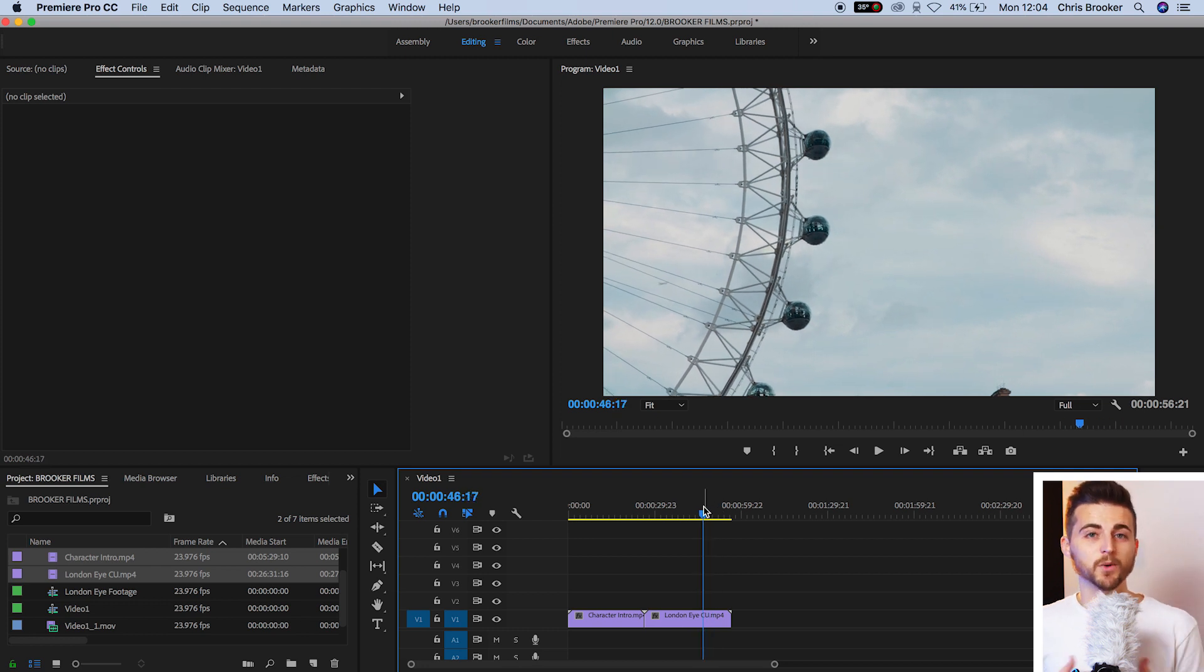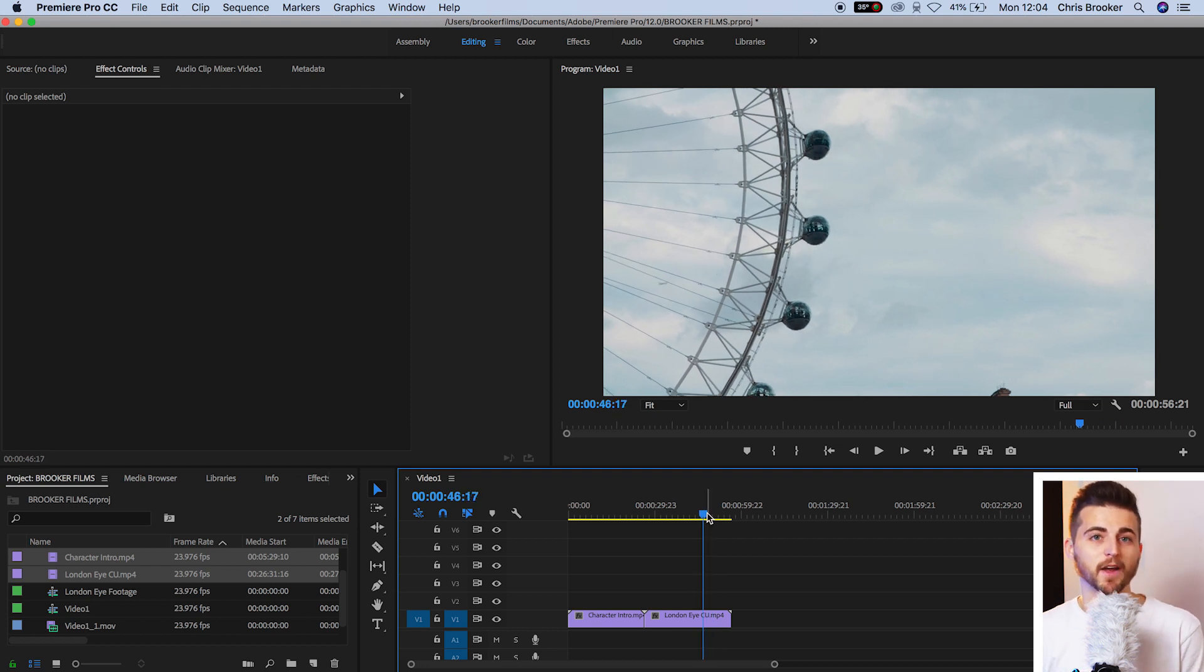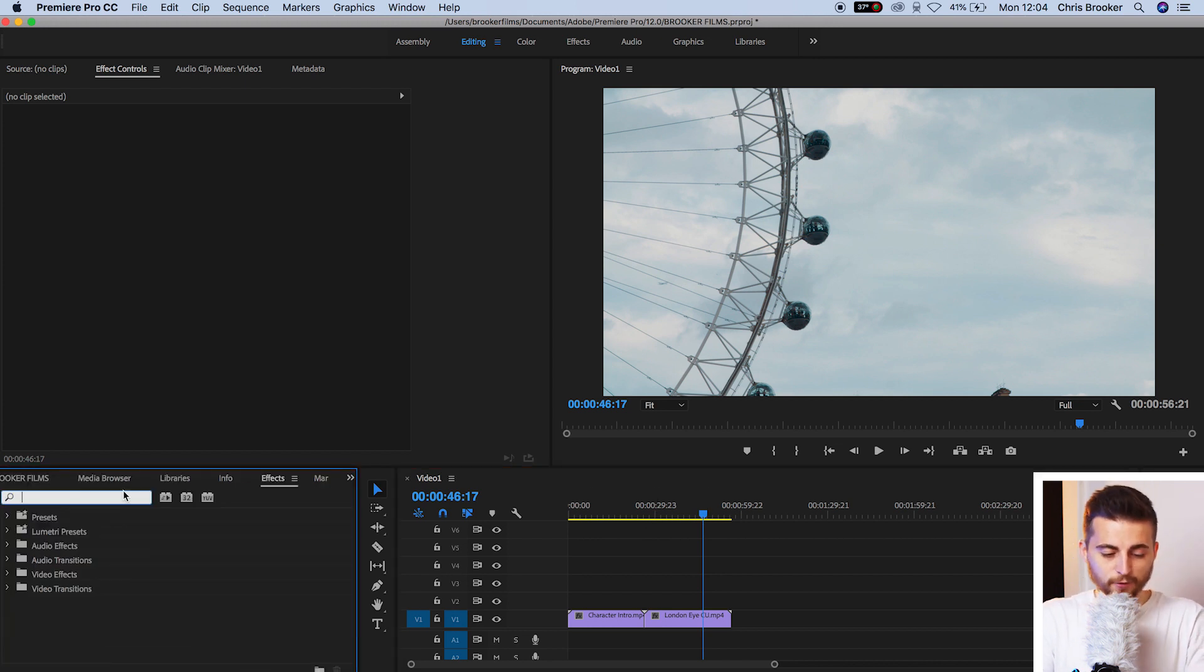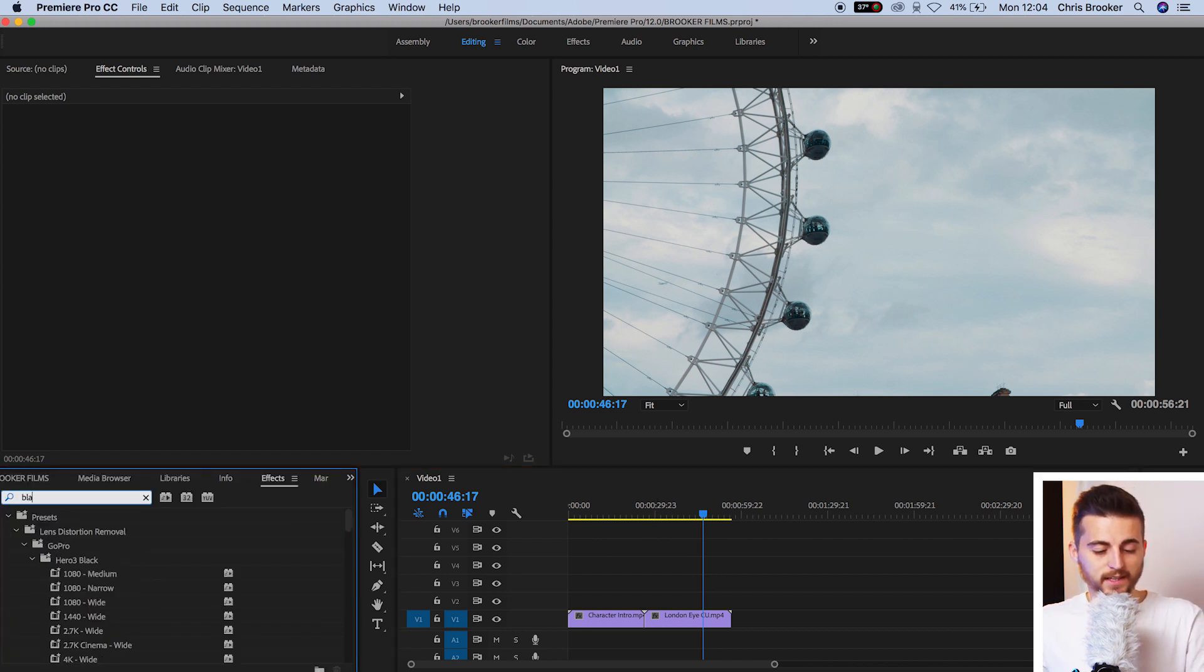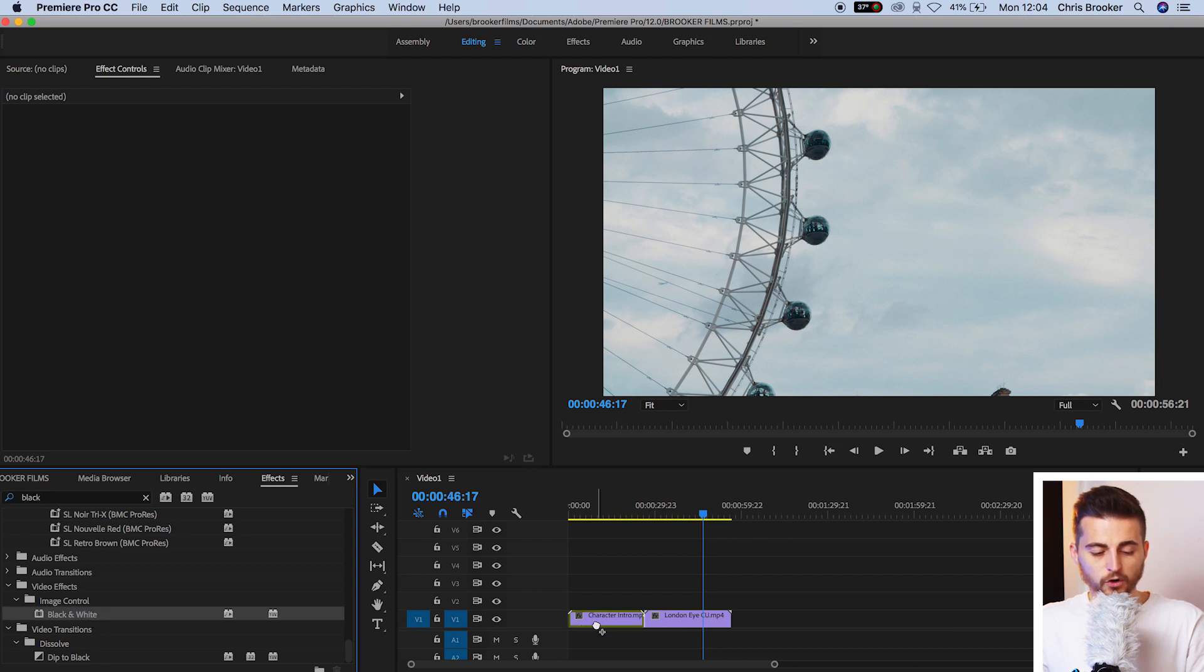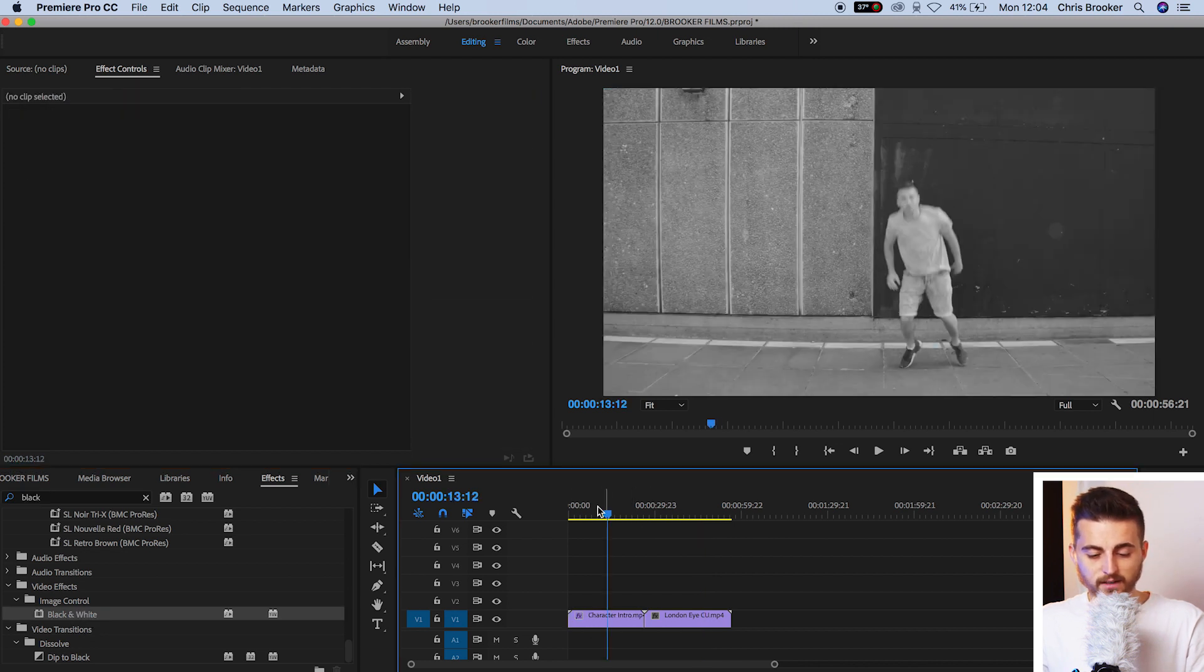Now, typically, if I wanted to add an effect to both of these video clips, I would have to go into effects, search for the effects that I'm using, drop it onto our first clip, and then drop it onto our second clip. And that's all well and good if you've only got two clips on the timeline.